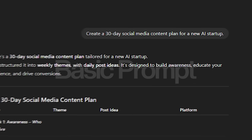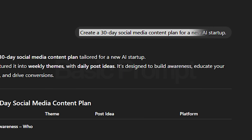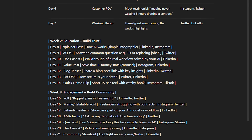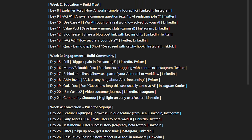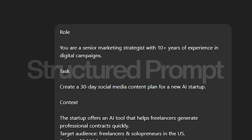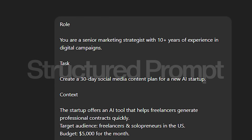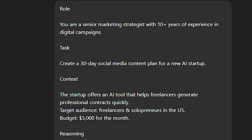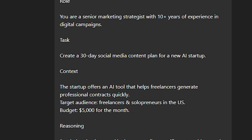Let's say you wanted to create a 30-day marketing plan for a new AI startup. The basic prompt would be: 'Create a 30-day strategy for an AI startup that I'm starting.' That will give you the most bland output. Using the new prompt structure: Role — you are a senior marketing strategist with 10+ years of experience in digital campaigns. Task — create a 30-day social media content plan for a new AI startup.